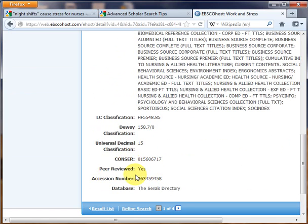We at Solvin Library hope that this video has been helpful to you. If you have any questions, please leave a comment below or contact the library's front desk at 845-848-7505.